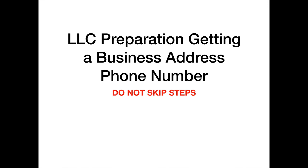Hey, this is Glendon Cameron, and today we're going to begin the first stage of LLC preparation, getting a business address and phone number. Do not skip these steps.